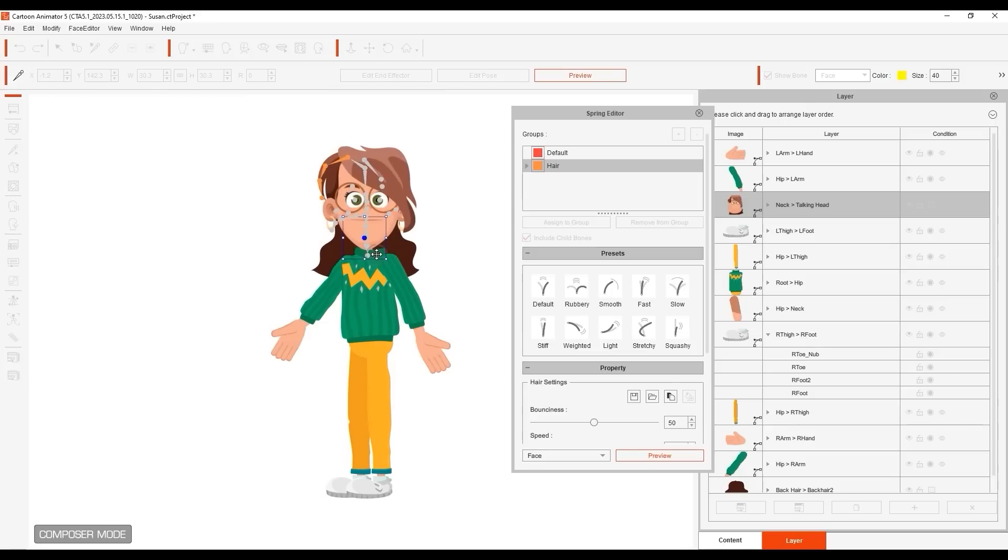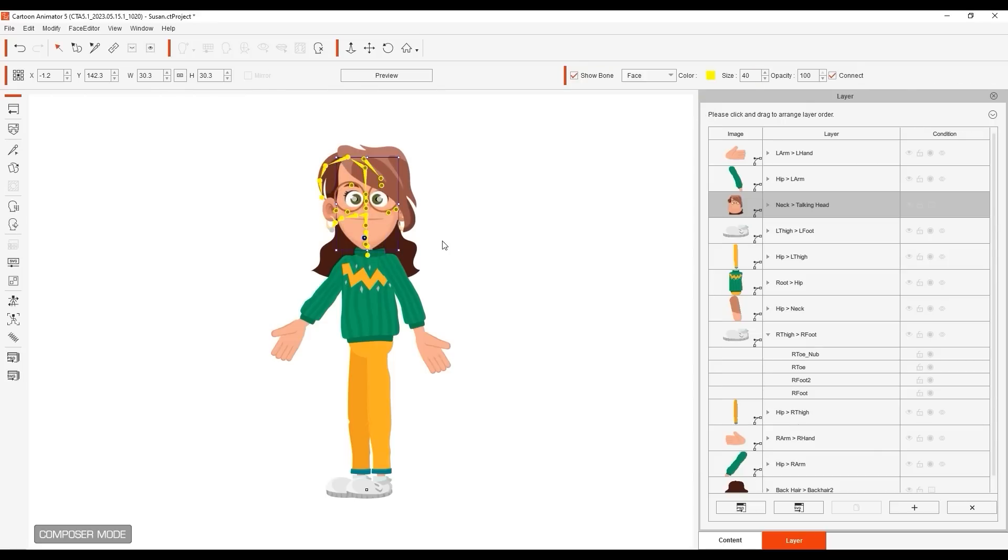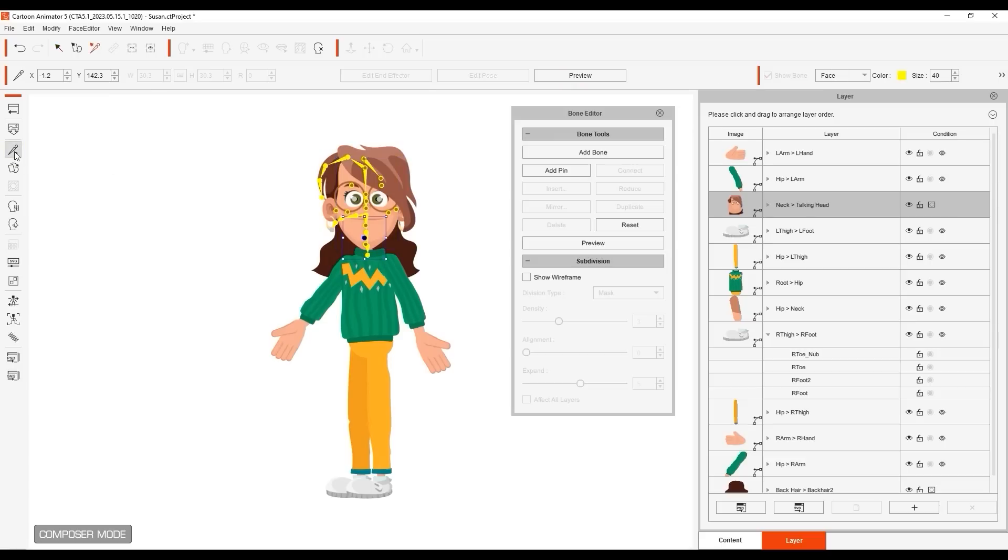So finally, let's quickly look at how we can add some simple spring bones to the rear hair element. In the Bone Editor, we can add bones to the existing structure on the hair.